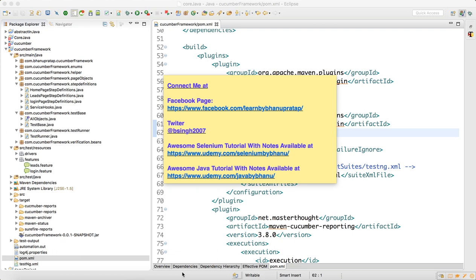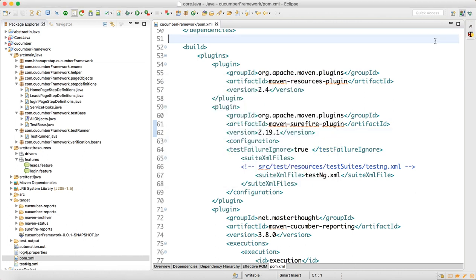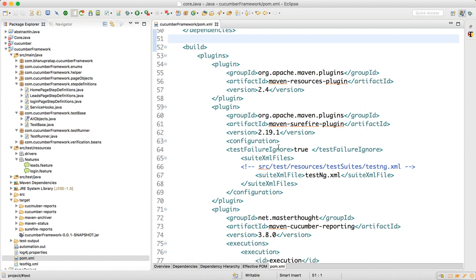Hello guys, in this video I will talk about the reporting part which we were facing in the last video. To fix that, if you look at the pom.xml, I have upgraded my plugin version.